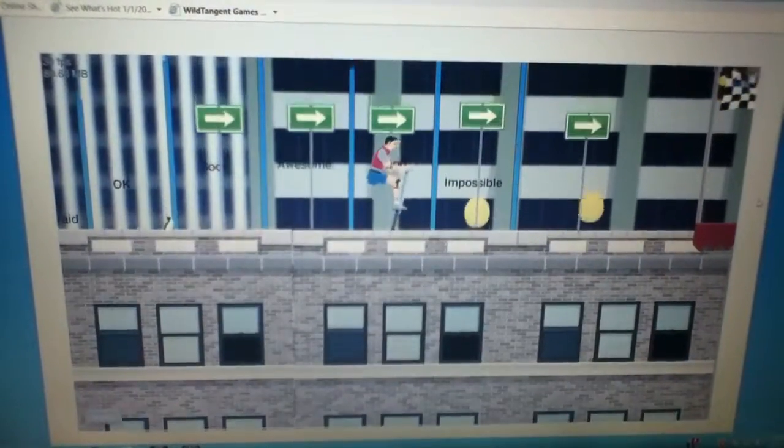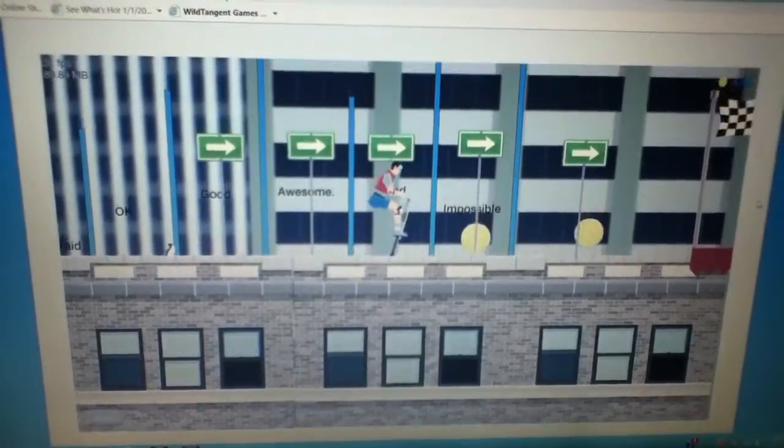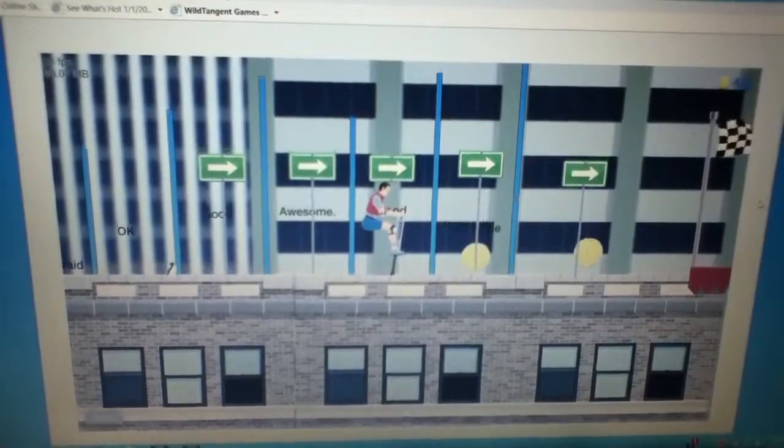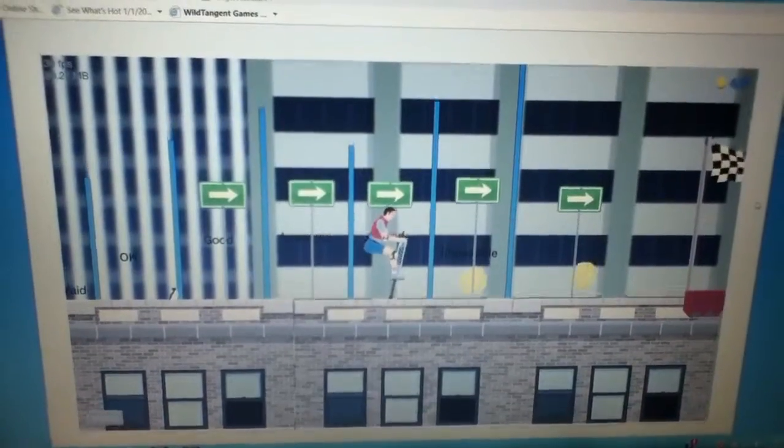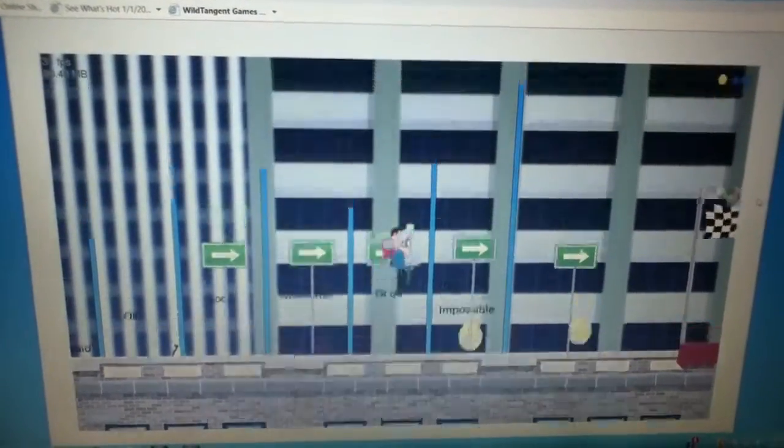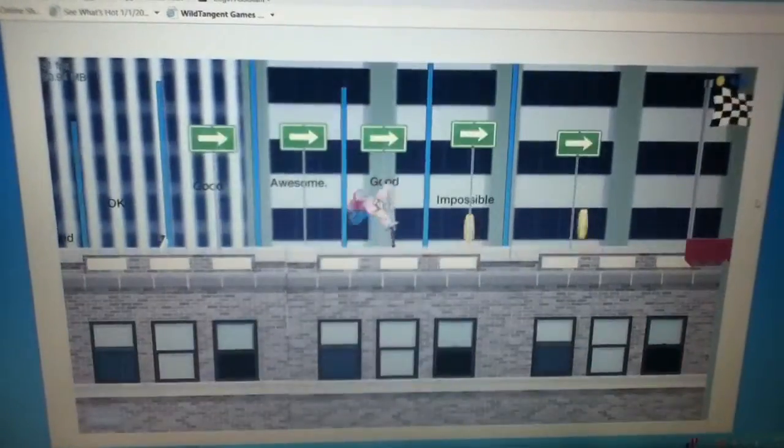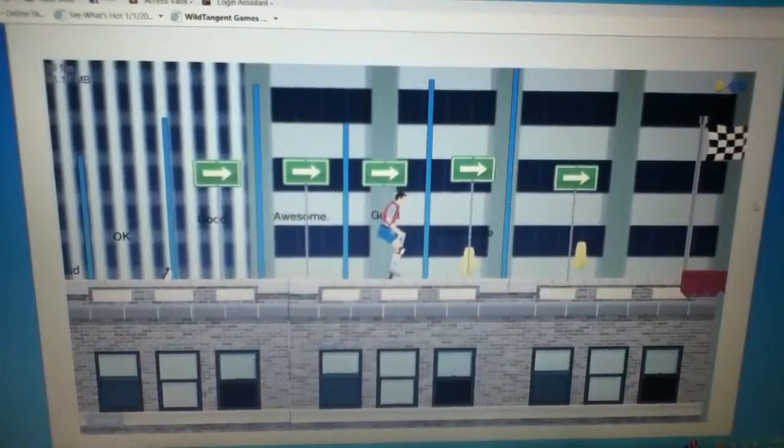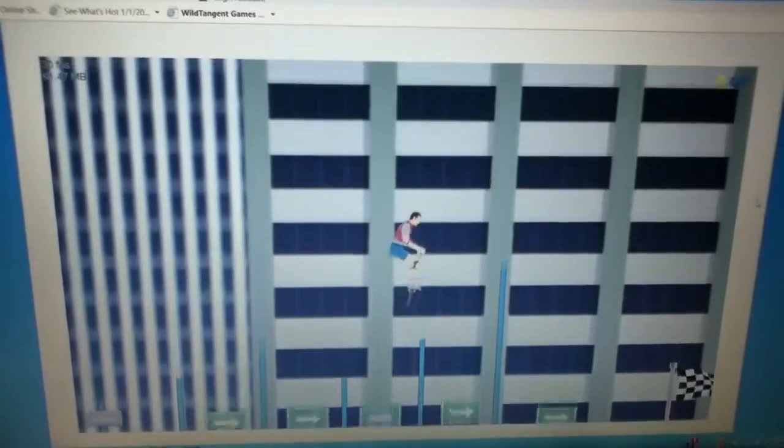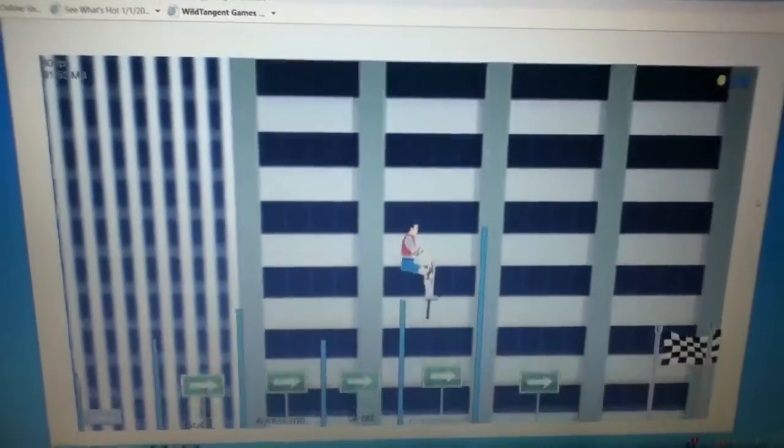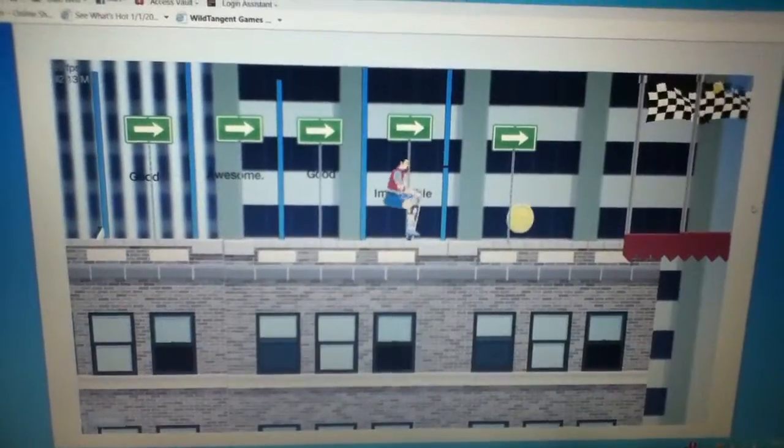Wait, but how come good is before awesome? There's like okay, good, awesome, good. Like, that's, oh because it's hot. Oh okay, I get it, I get it. It's kind of weird, right? Here you go.